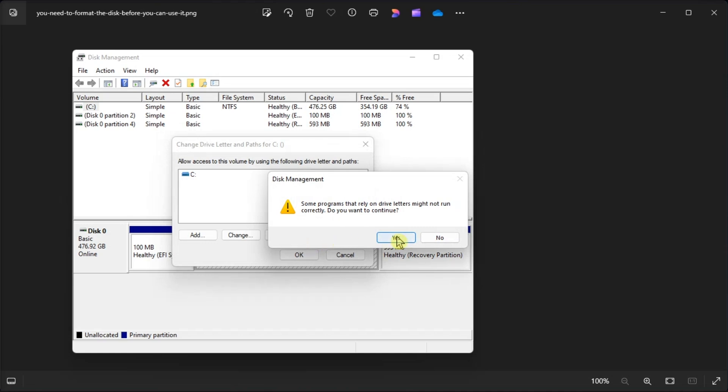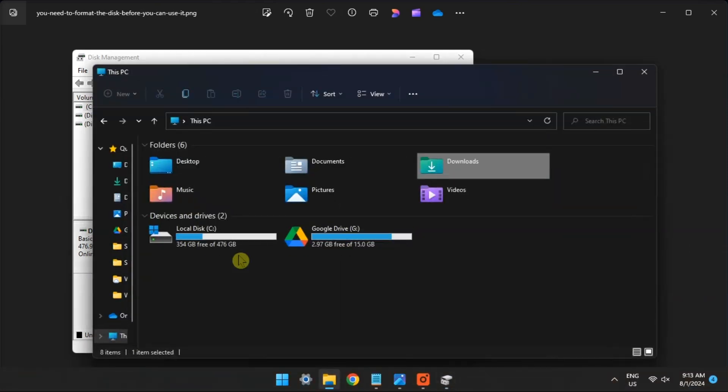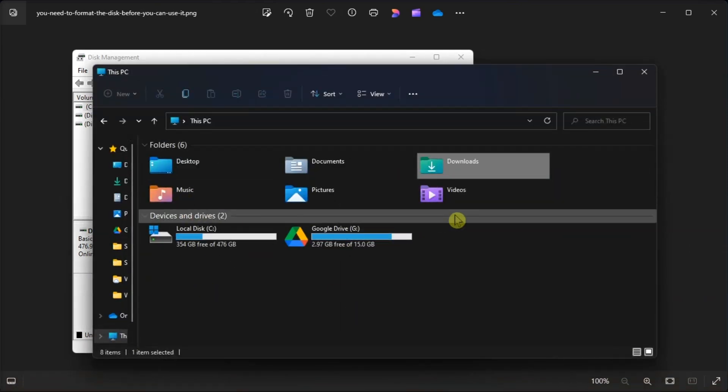You will see a system notification informing you about the drive letter change and mounting the drive. Then, open the file explorer and check whether the USB drive is accessible or not.